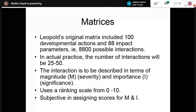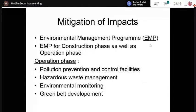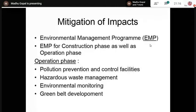Finally, we have to consider the mitigation of impacts with an Environmental Management Program (EMP). Activities of identification, prediction, and evaluation of impacts are carried out for both the construction phase and the operation phase. For the operation phase, mitigation measures include pollution prevention and control, hazardous waste management, environmental monitoring, and greenbelt development — planting a lot of trees, which have a great role in environmental protection. That is the summary of an EIA report.